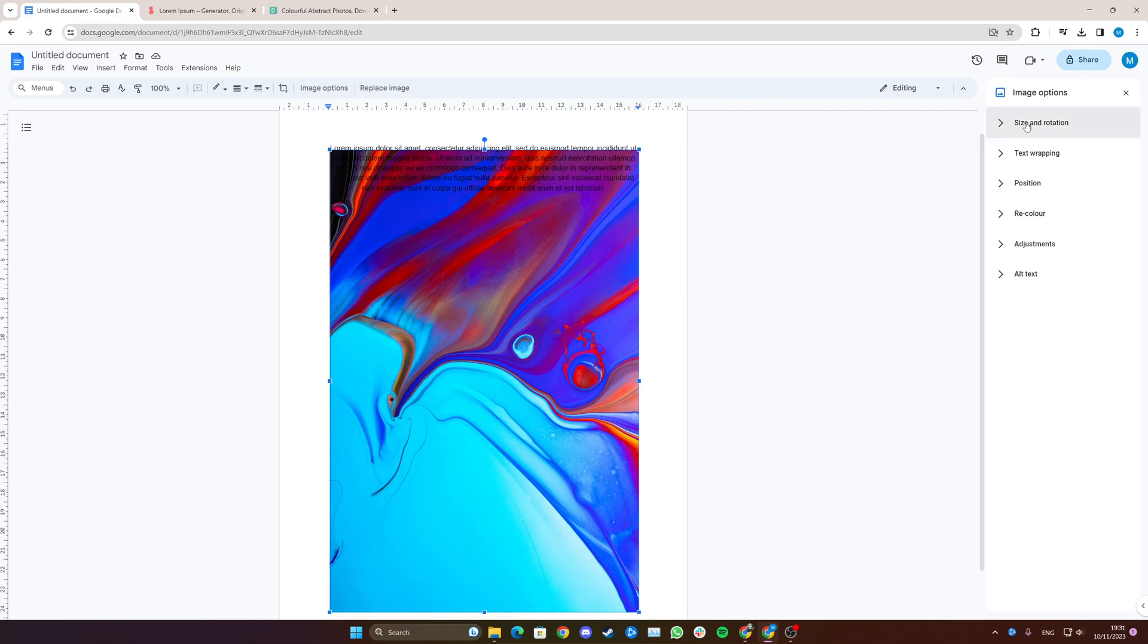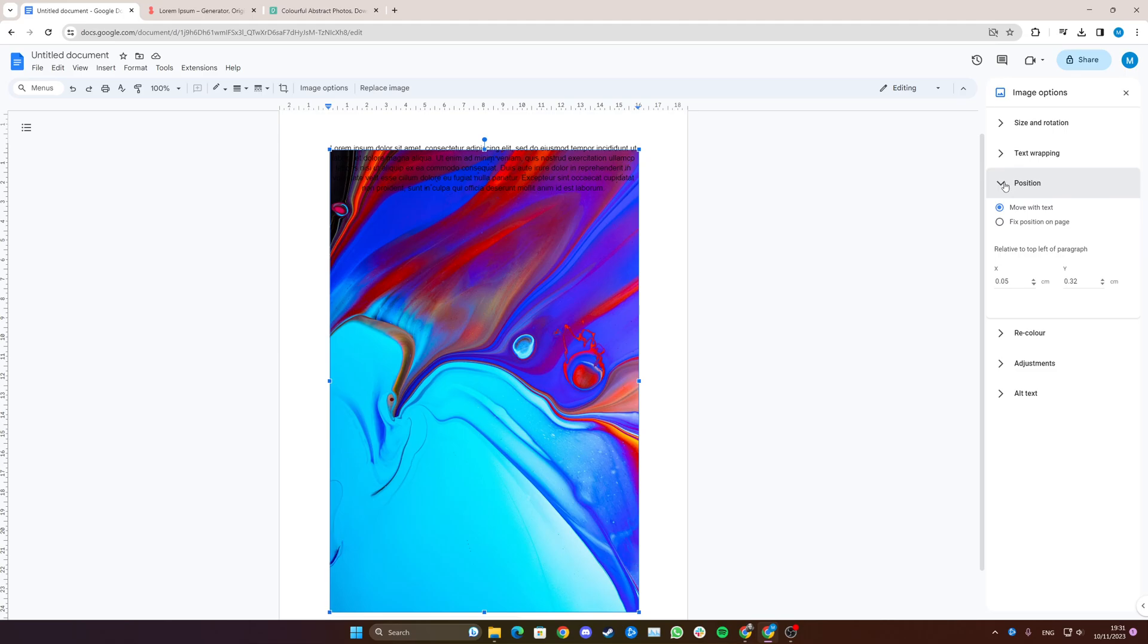Now you have a few different options here, but what we want is Position. Now we click Fix Position on Page.